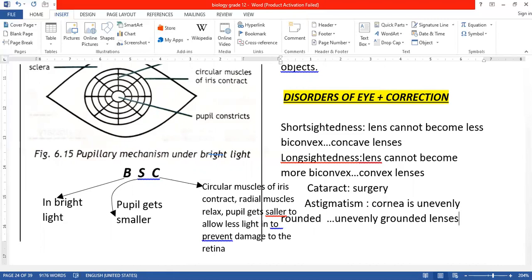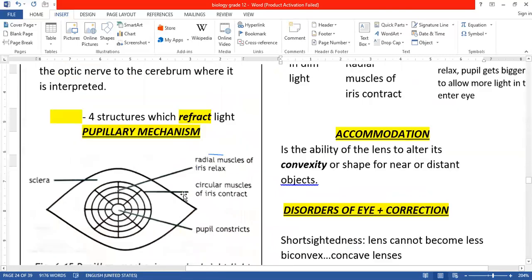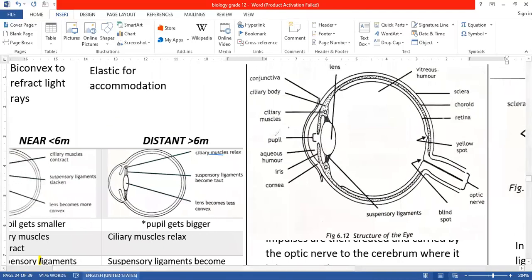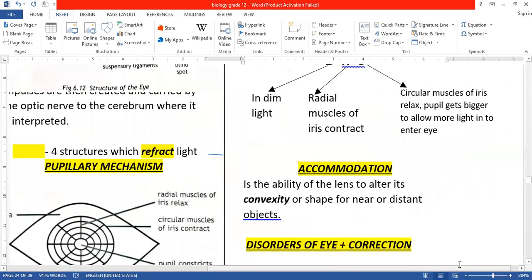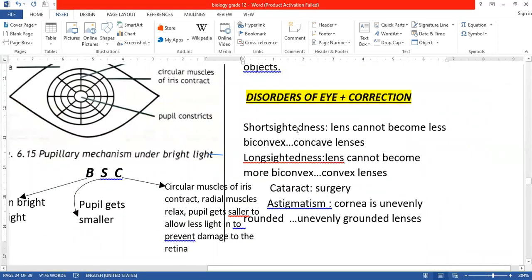To wrap up the eye: short-sightedness — use concave lenses; long-sightedness — use convex lenses; cataracts — surgery only; astigmatism — unevenly ground lenses. We have now covered vision, pupillary mechanism, accommodation, and the disorders of the eye and how they can be corrected. It's very important to learn each of these off by heart — they can come out as exam questions, and this is not very difficult to understand. Until I meet you again, God bless. Thank you very much.